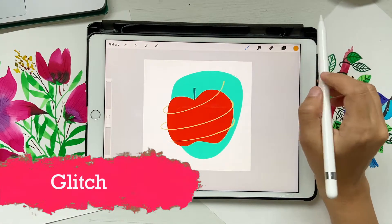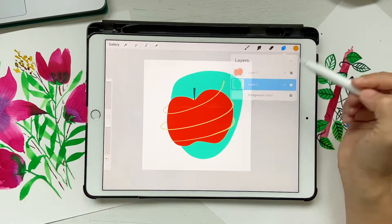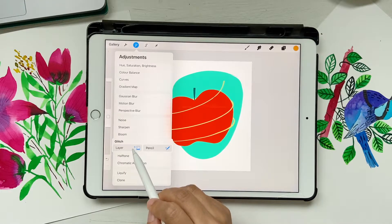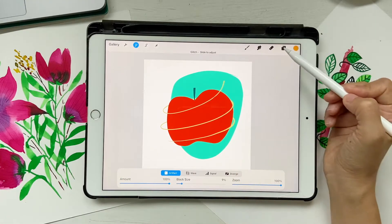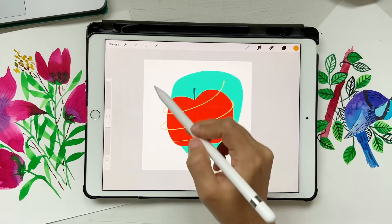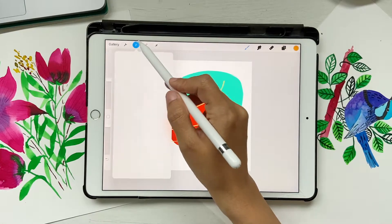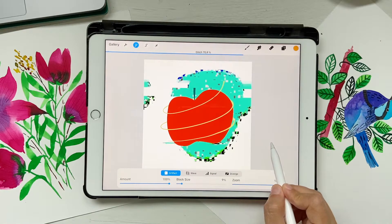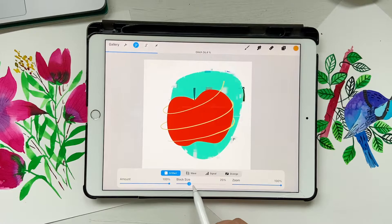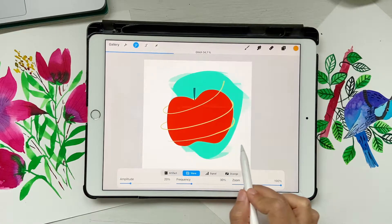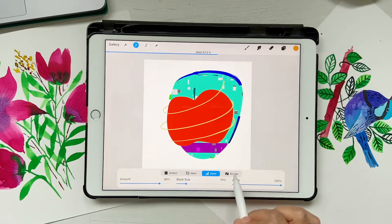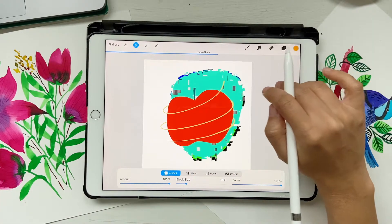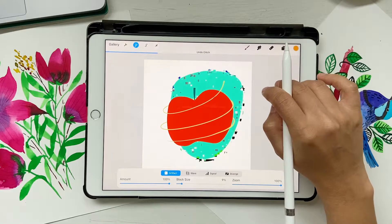Next up is Glitch. Glitch is one of those things I would rarely use, but I'll show it to you. If I click on Glitch and use it on the second layer, you can increase the glitch amount however you want. You can also increase the block size and choose different types of glitches like wave, signal, diverge, and so on. Some artists would find it very useful.